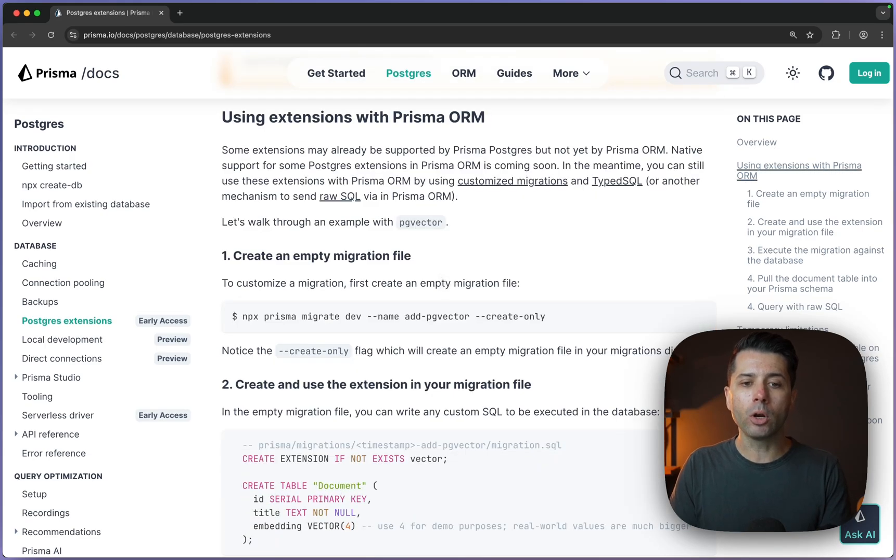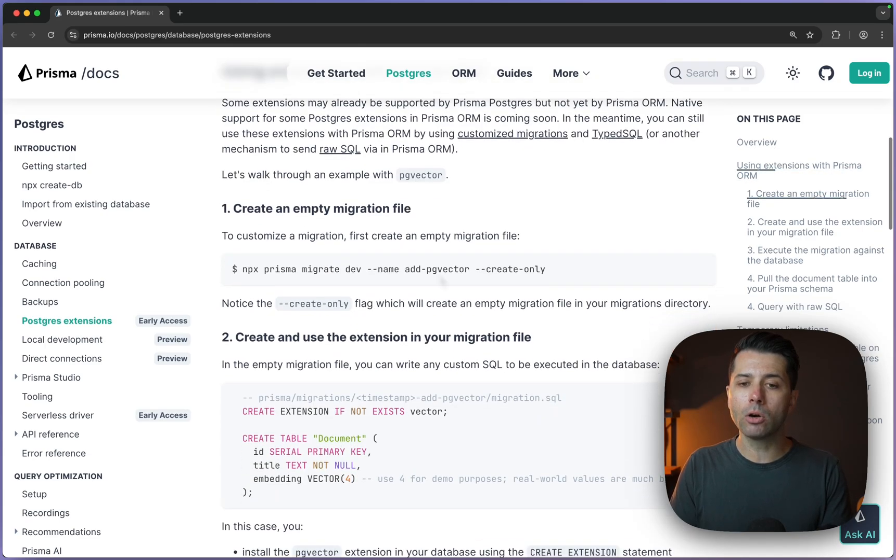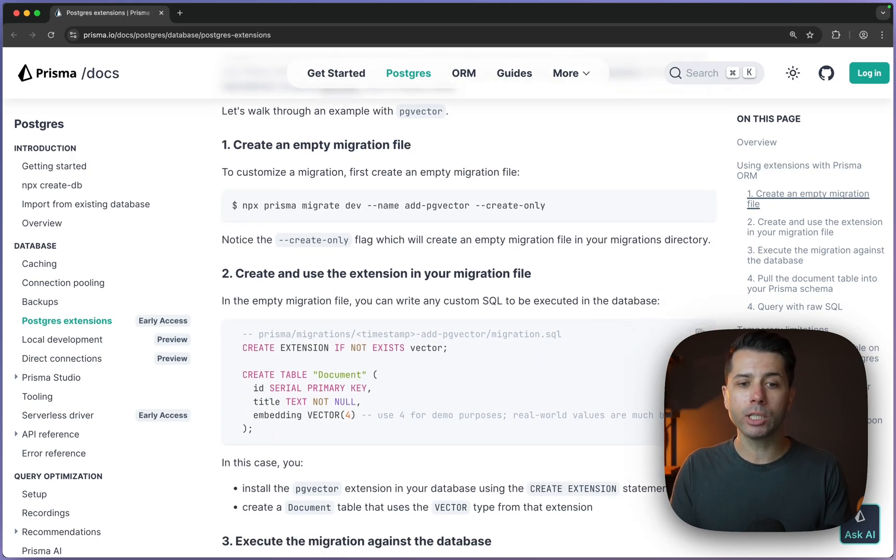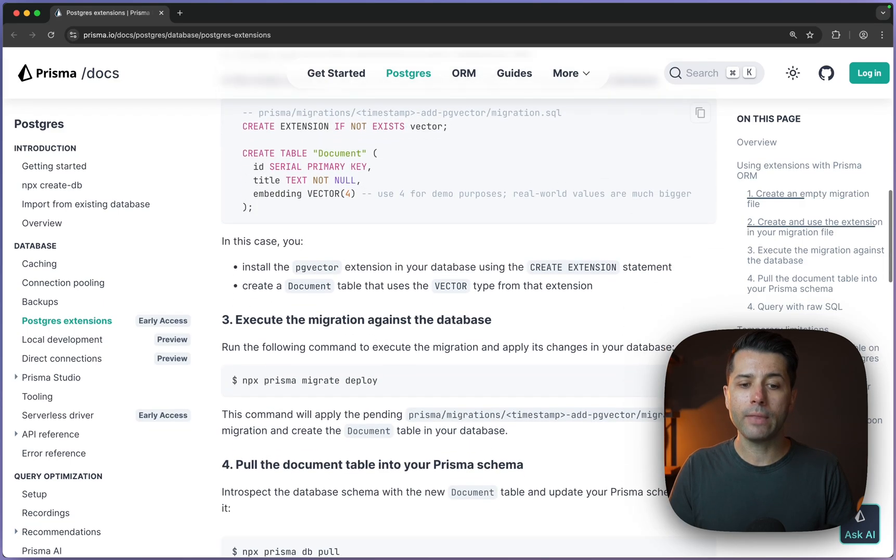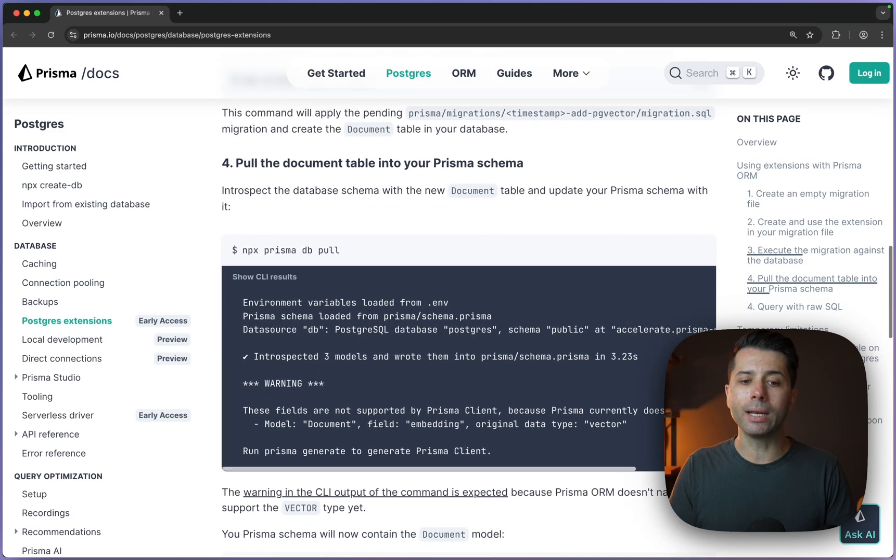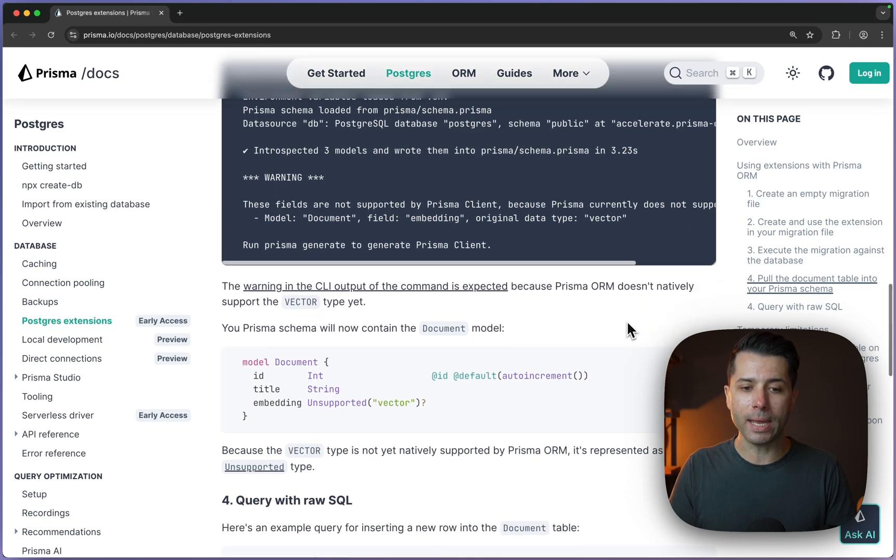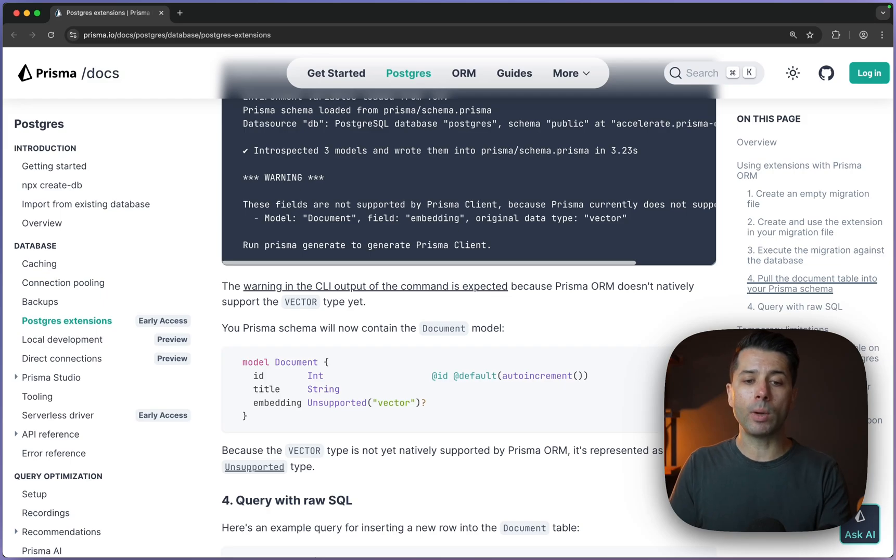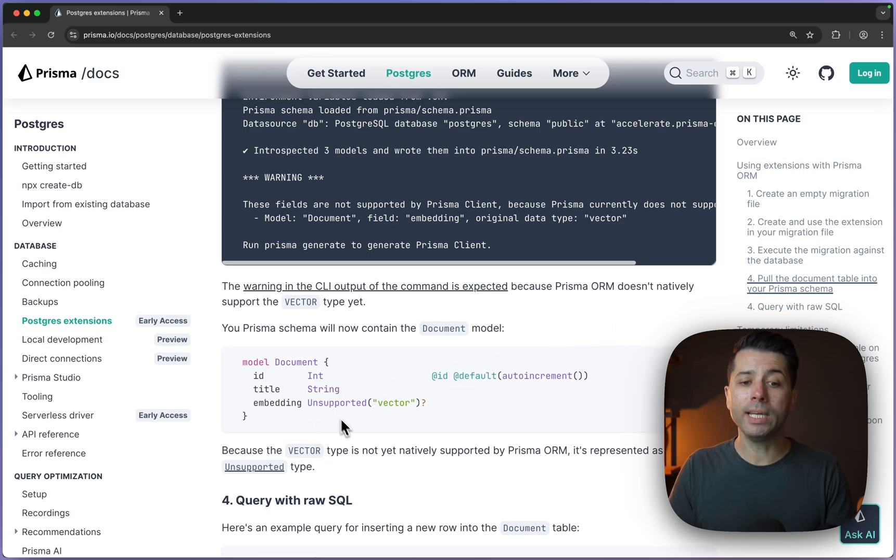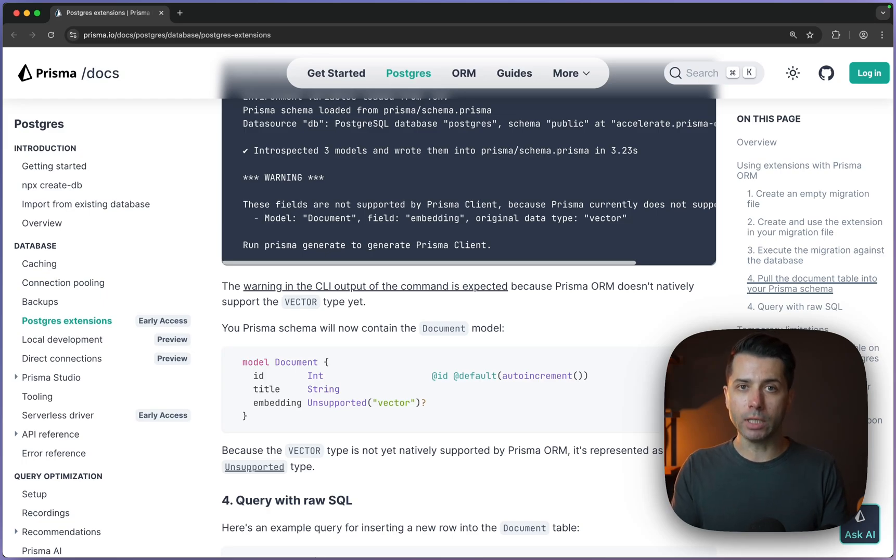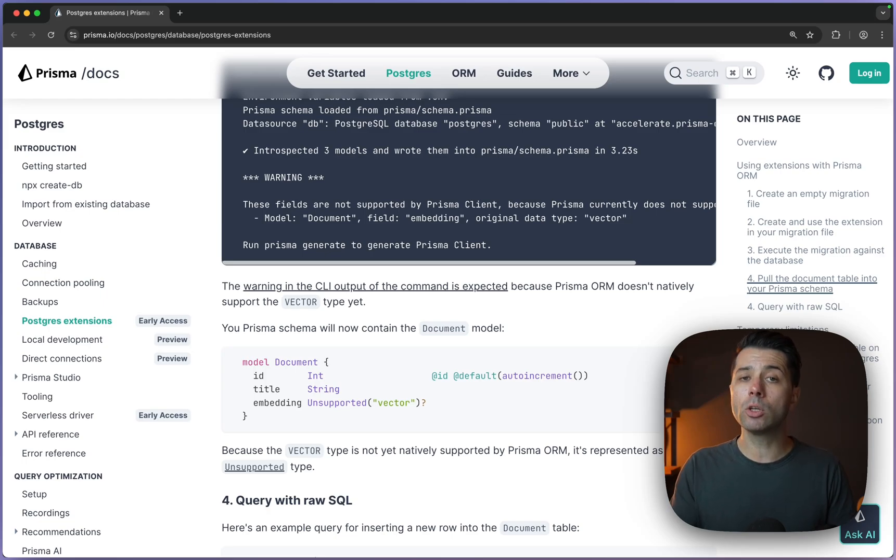There is a doc here on how to get started with it, how to add it through a migration in your Prisma Postgres database. And then some examples on how to query for vector embeddings. Now, the one thing to note here is that when you're setting up your schema, your embedding field, we need to use the unsupported type here. And that is because vector, it's not natively known by Prisma ORM, but you can still make use of it in your Prisma schema.